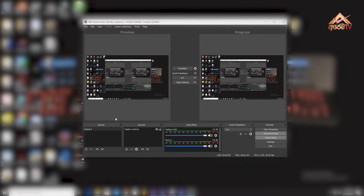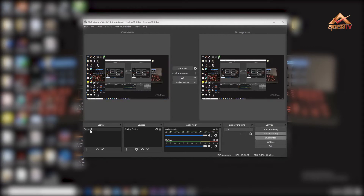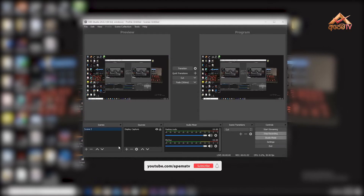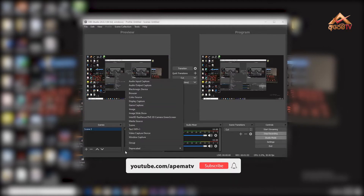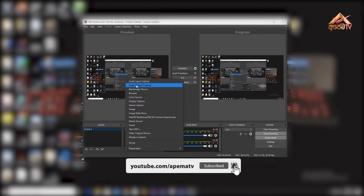Now we can open Broadcaster software. We can open the software.